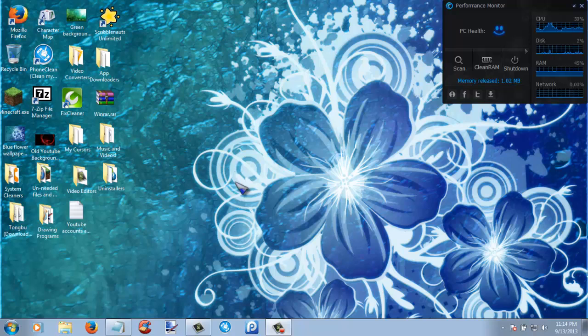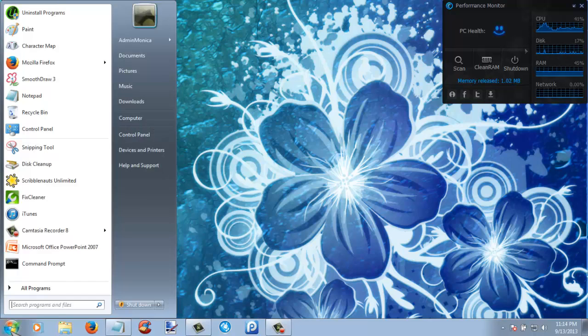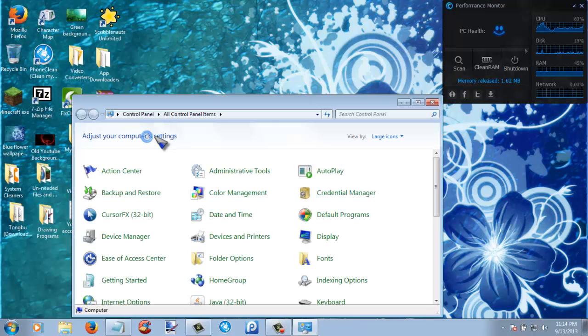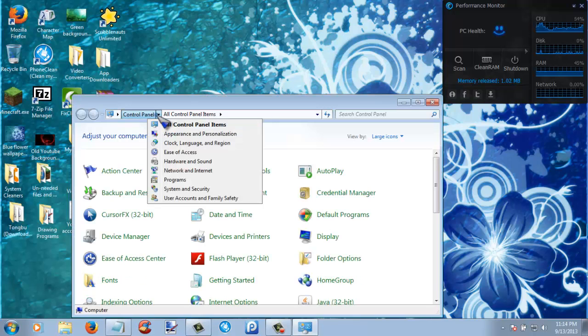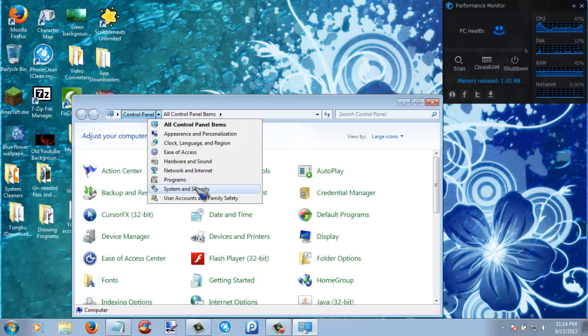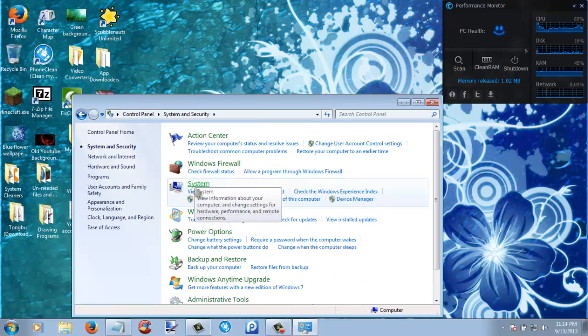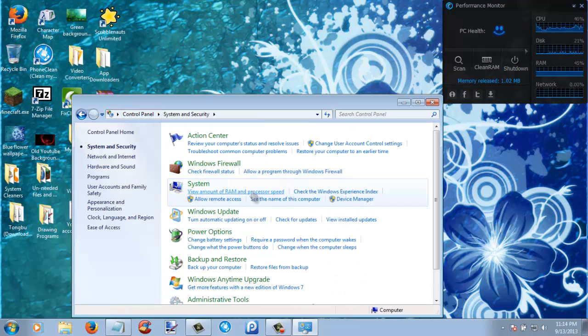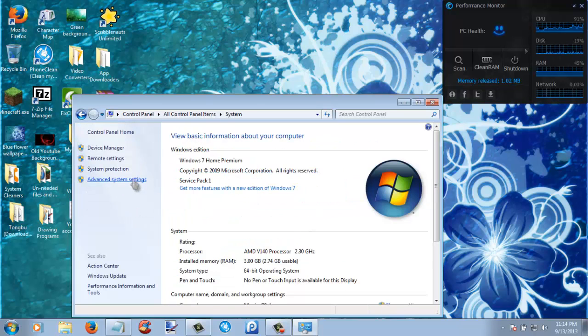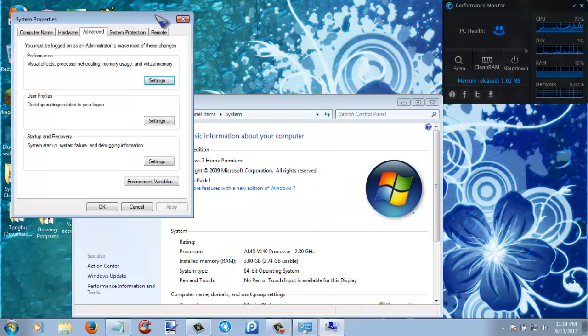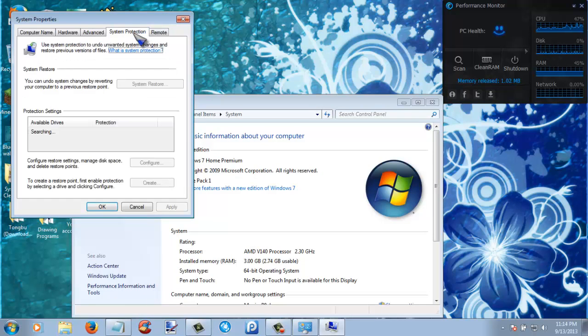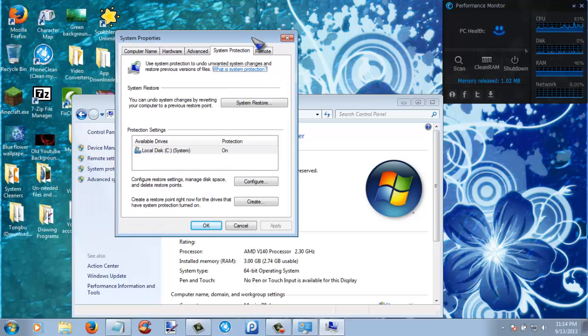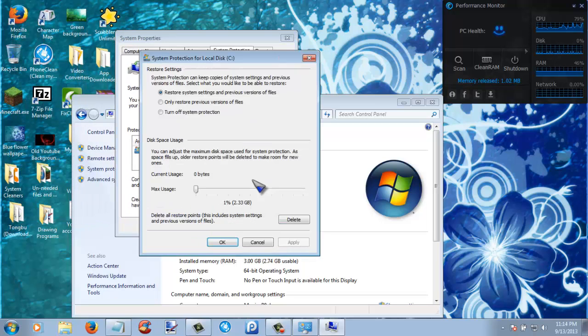Now the first thing that you guys are going to want to do is go to Control Panel, System and Security, View Amount of RAM and Processor Speed, Advanced System Settings, System Protection, and then Configure.